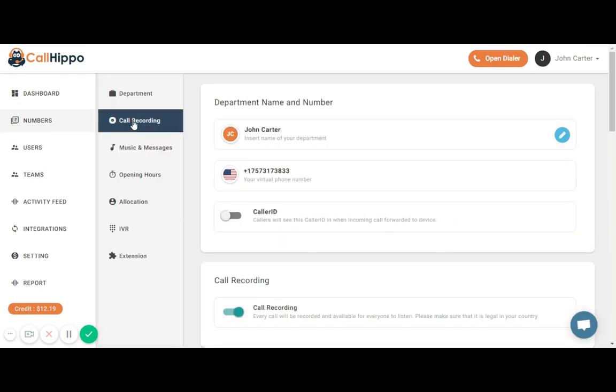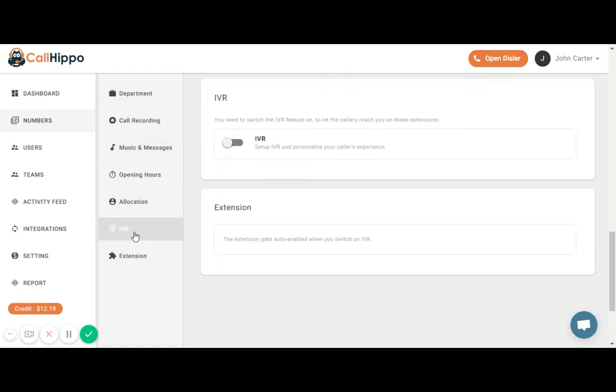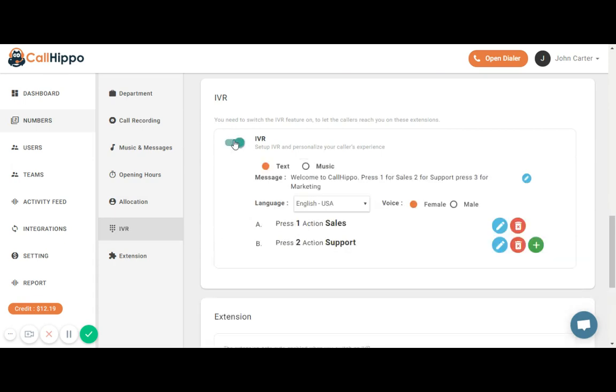In this screen I can go to second last menu option that says IVR. Here I'm going to turn on IVR.